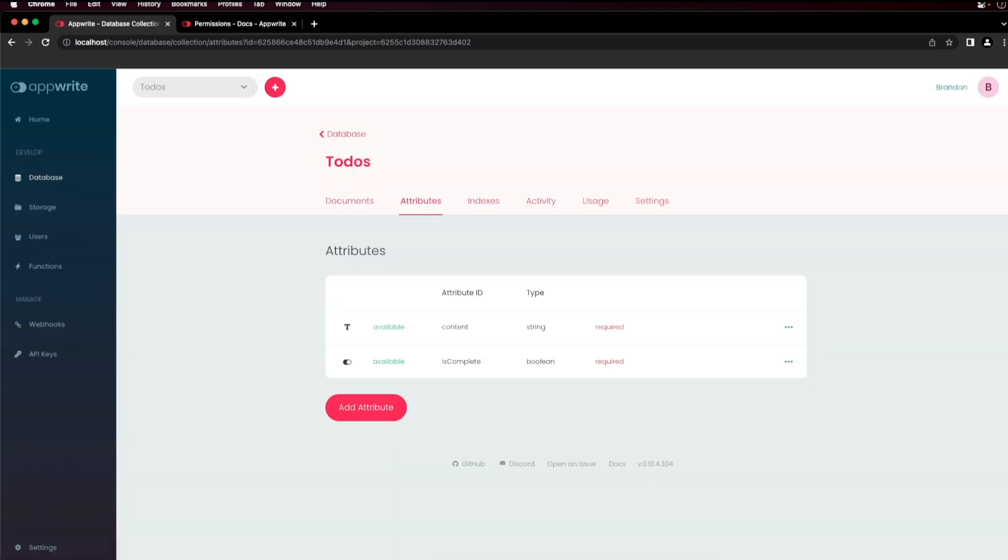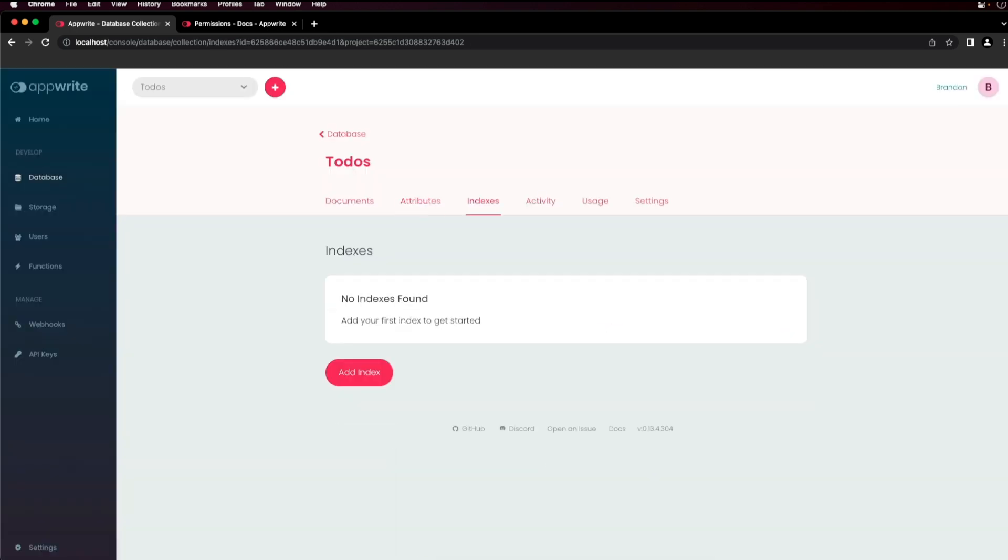Next is indexes. Indexes are used by databases to quickly locate data without having to search through every document for results. To ensure the best performance, AppWrite requires an index for every query. To add an index, click on add index.